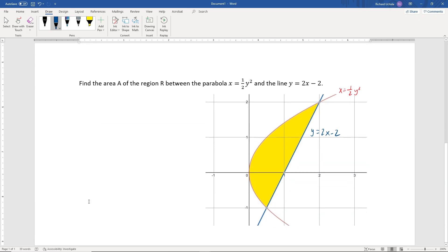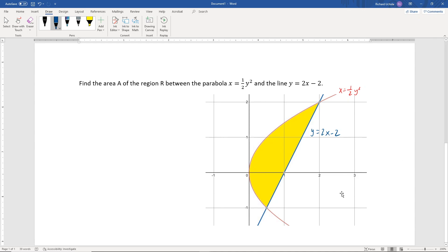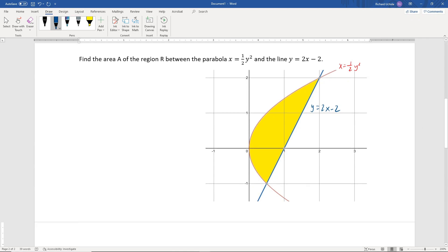Looking at the next example, we want to find the area A of the region R between the parabola x equals one-half y squared and the line y equals 2x minus 2.